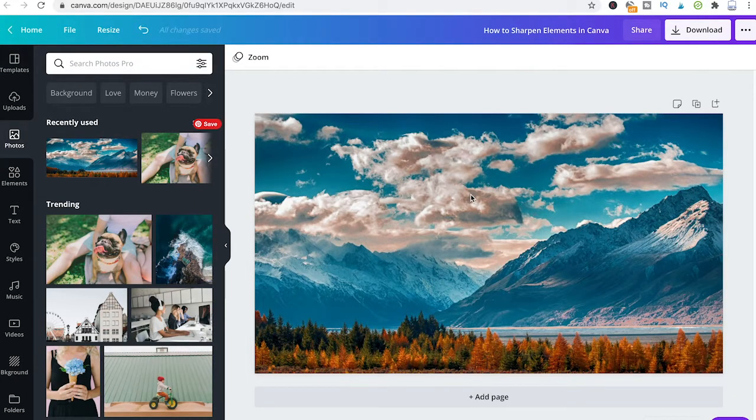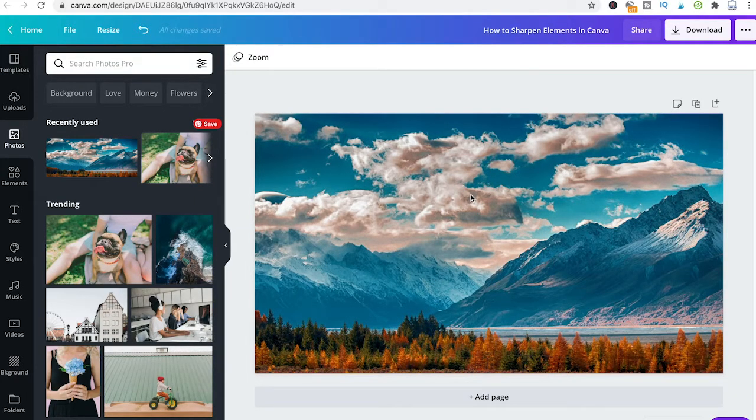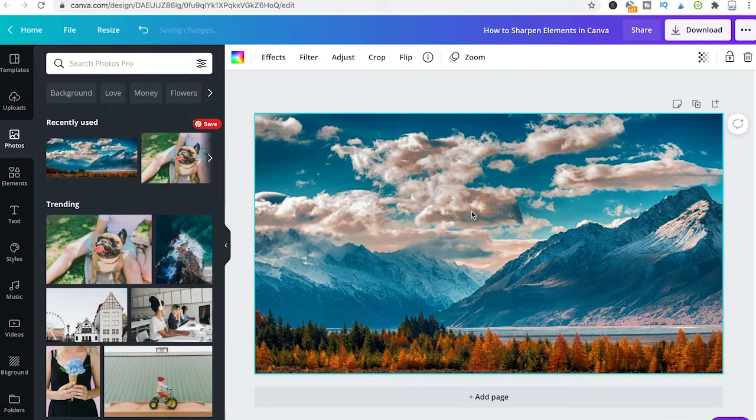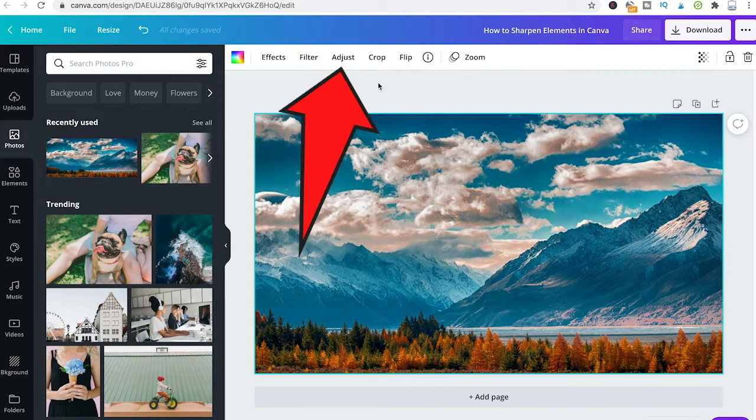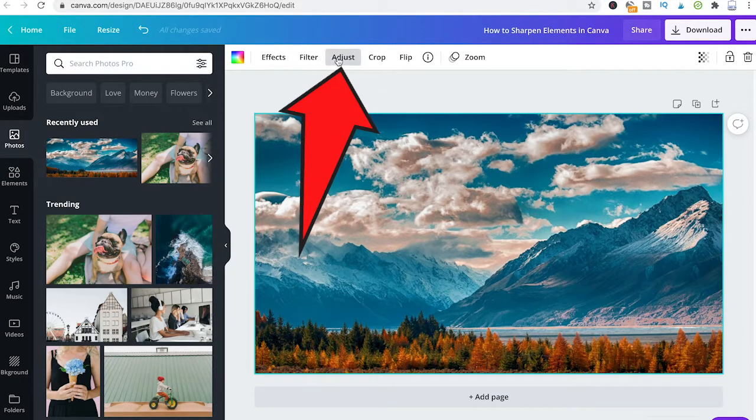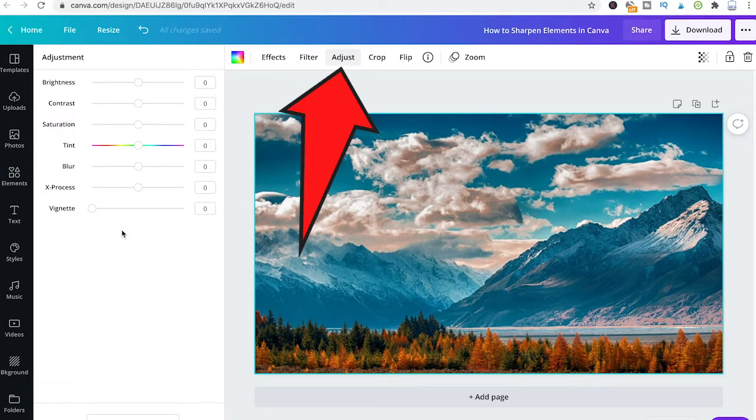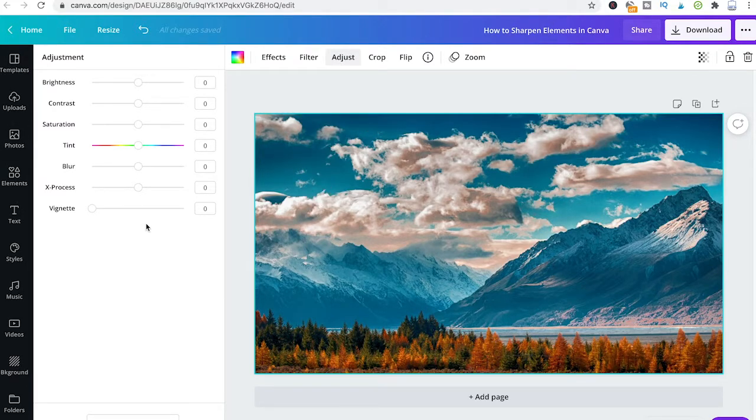To sharpen this picture, all you need to do is click on it and choose adjust from the top bar. You might be surprised that there's apparently no sharpness filter under adjustment.